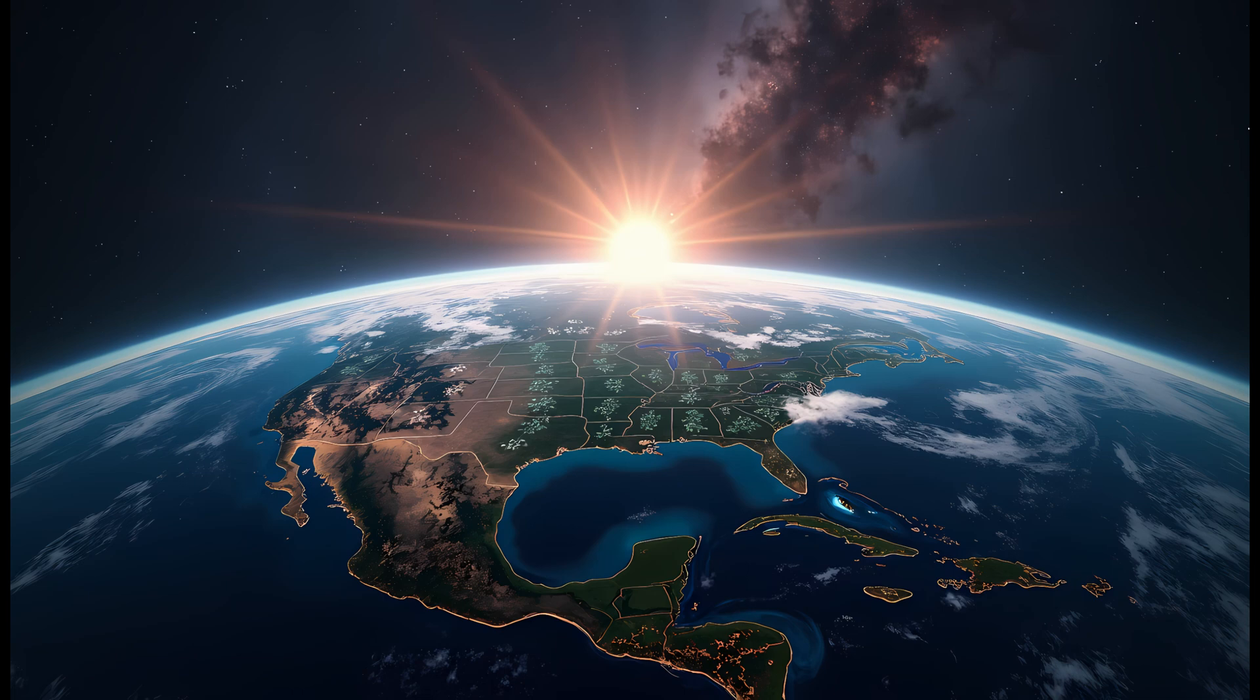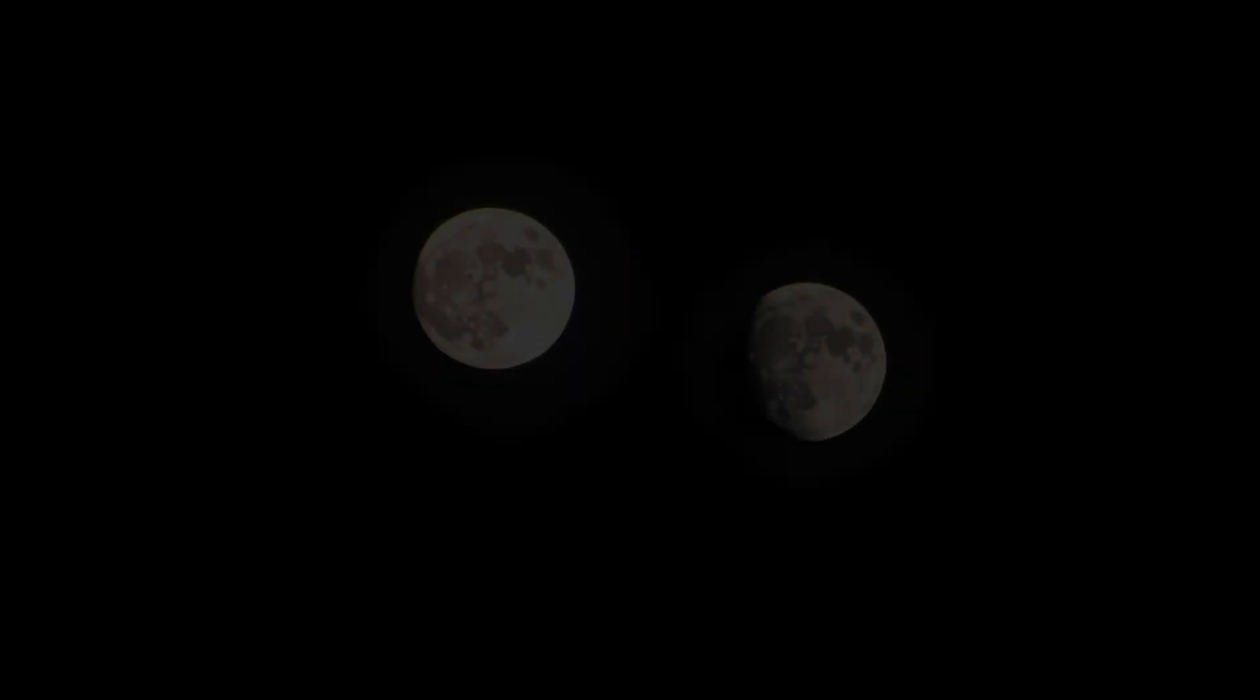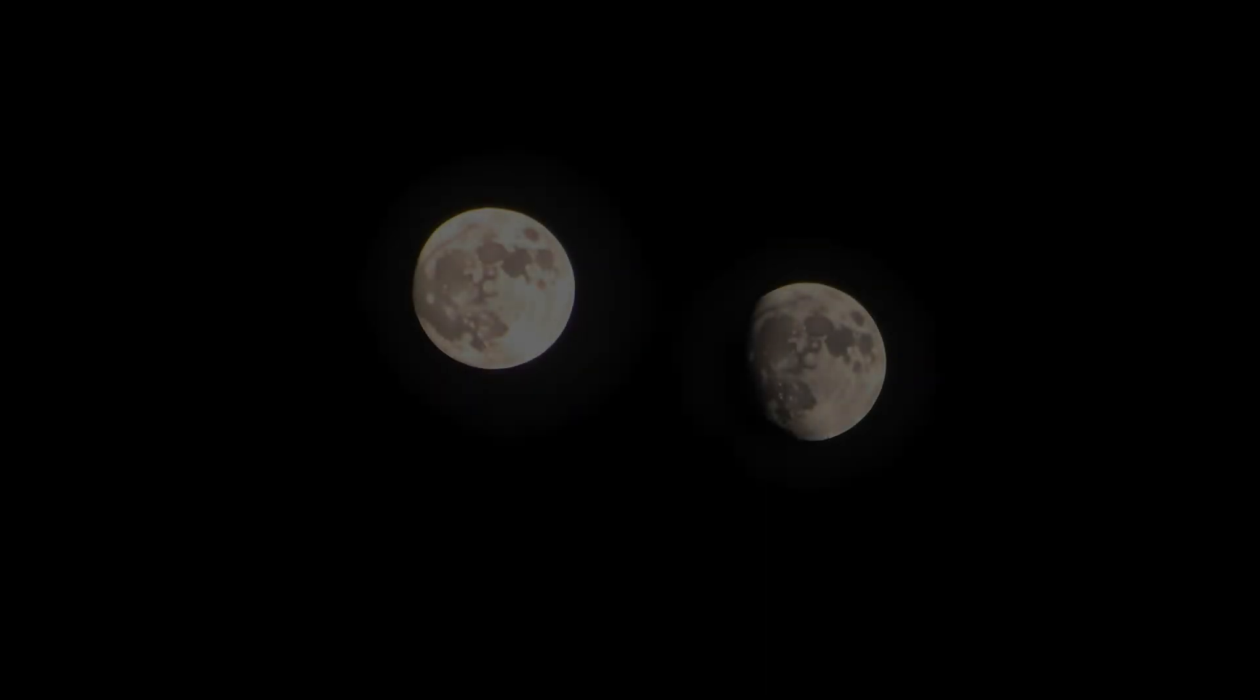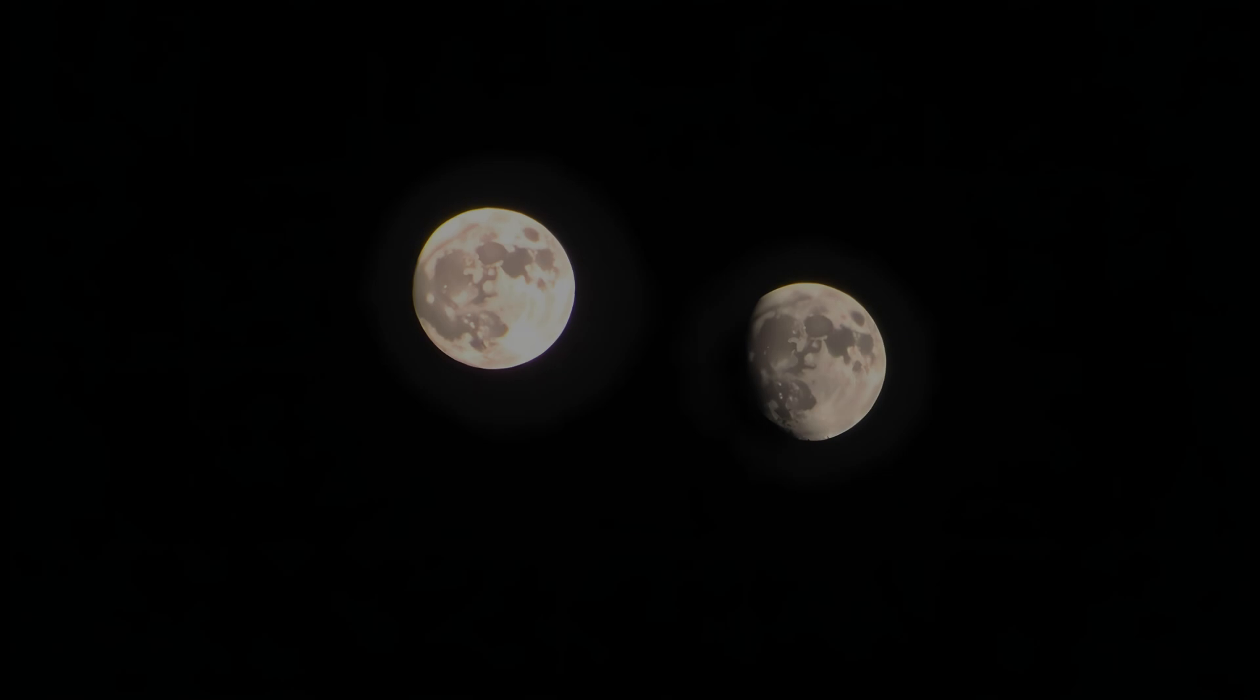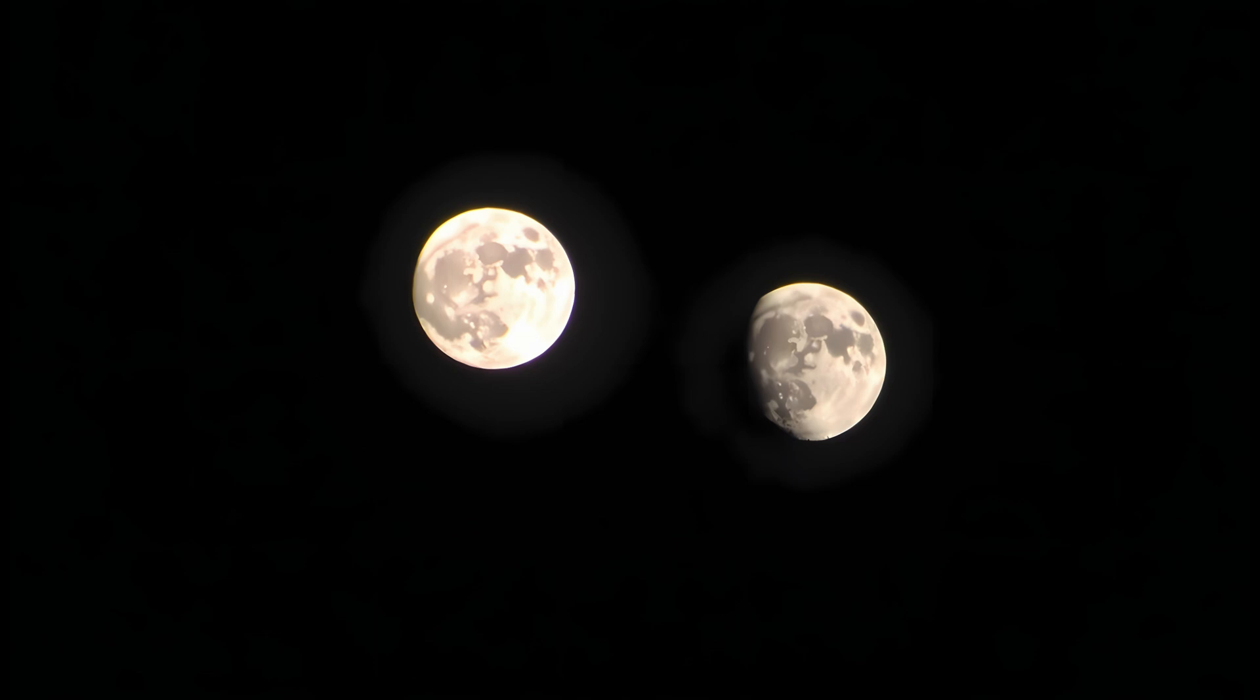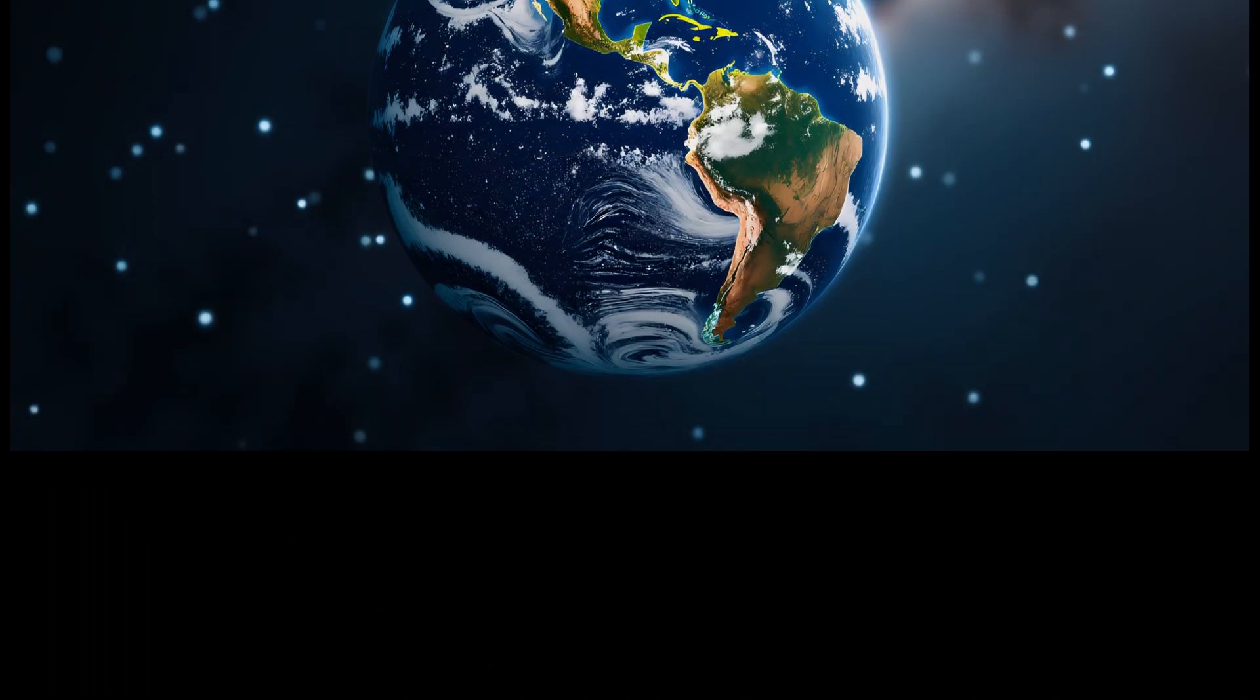These points are like cosmic parking spots where gravity and orbital motion balance out. In some models, two moons could coexist if they are far enough apart and not in orbital resonance, a situation where their gravitational interactions become rhythmically disruptive.